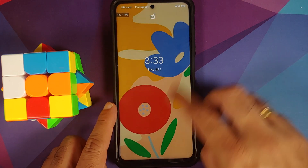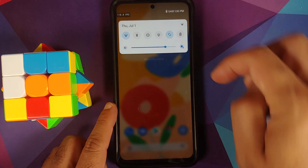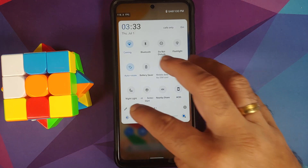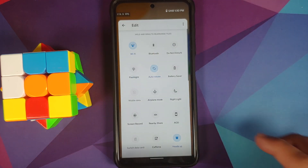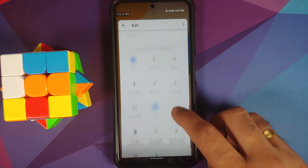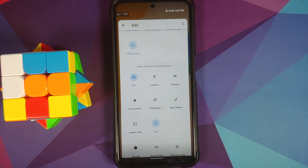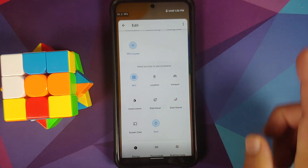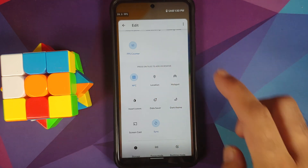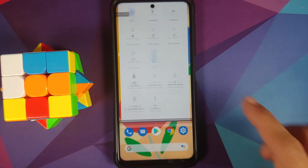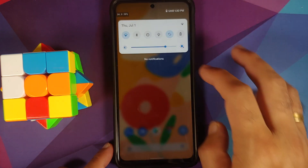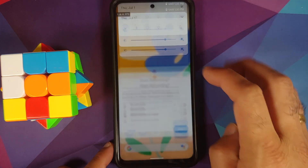You also have a tile for AOD. Let us enable that and see if AOD works — yes, AOD is working without any issues. You can of course add more tiles. I have the international variant, which is why I have the NFC tile over here.